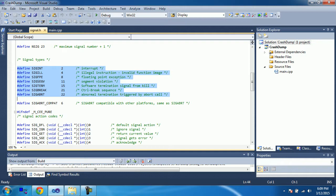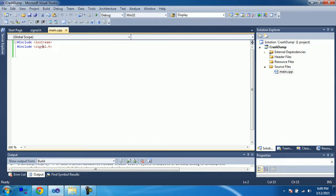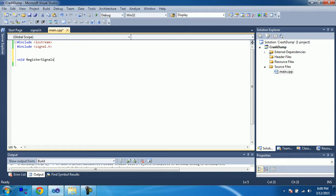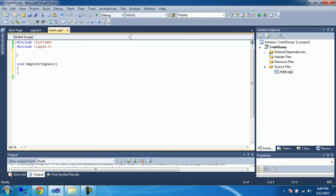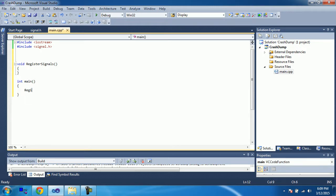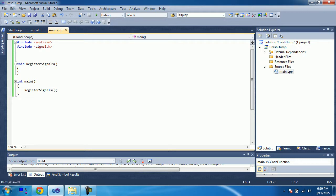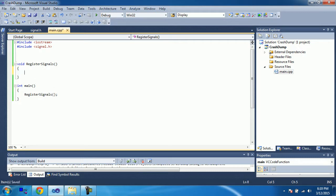So I will show you how you can register the signals. So let's write a function to register signals. This we do in the very beginning of the main program. So, what I mean to say in your main, the very first thing you have to do is to register the signals. And here, let's register the signals.